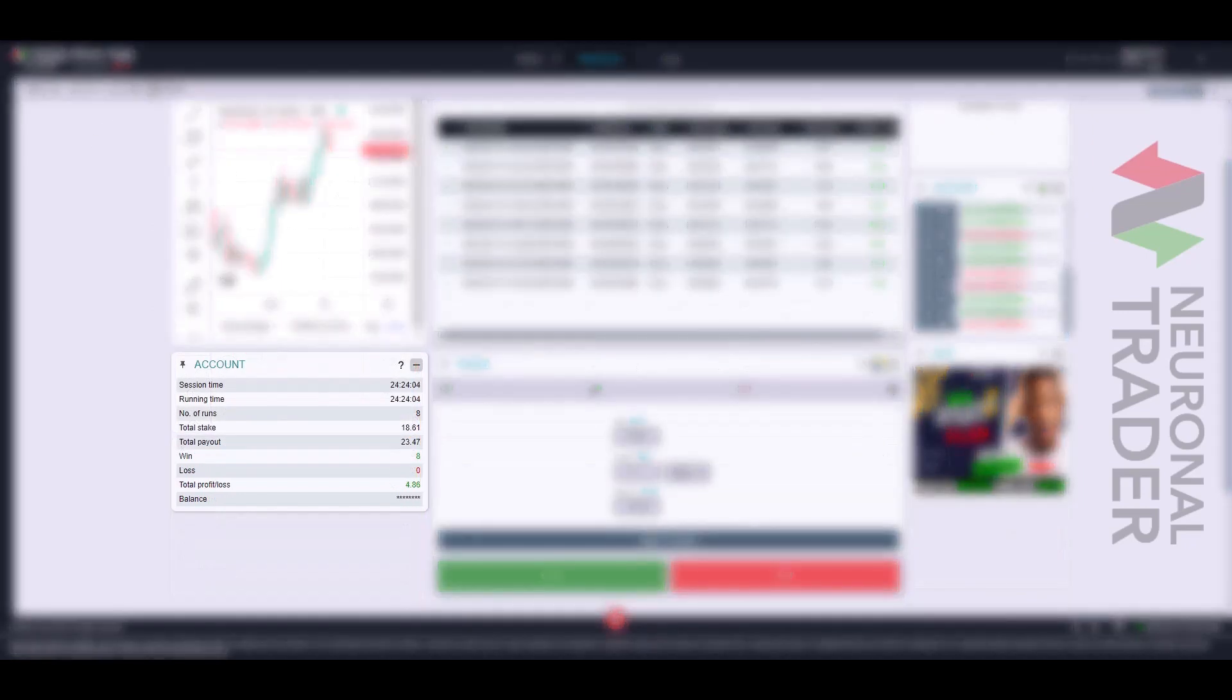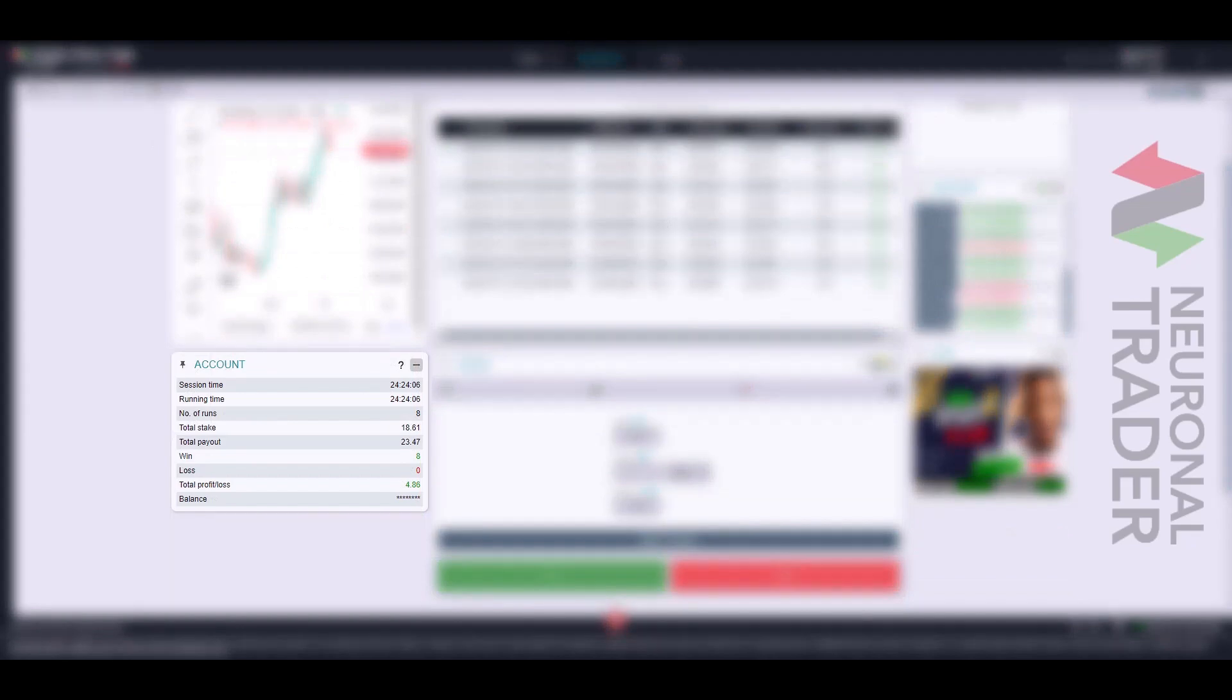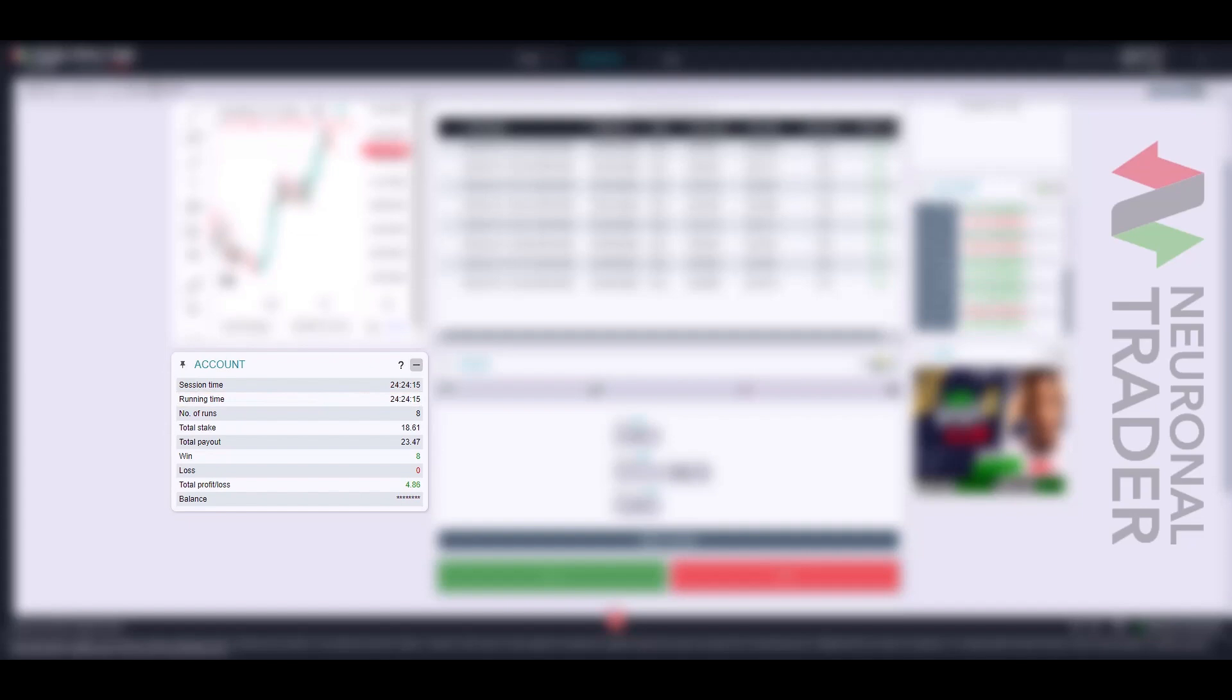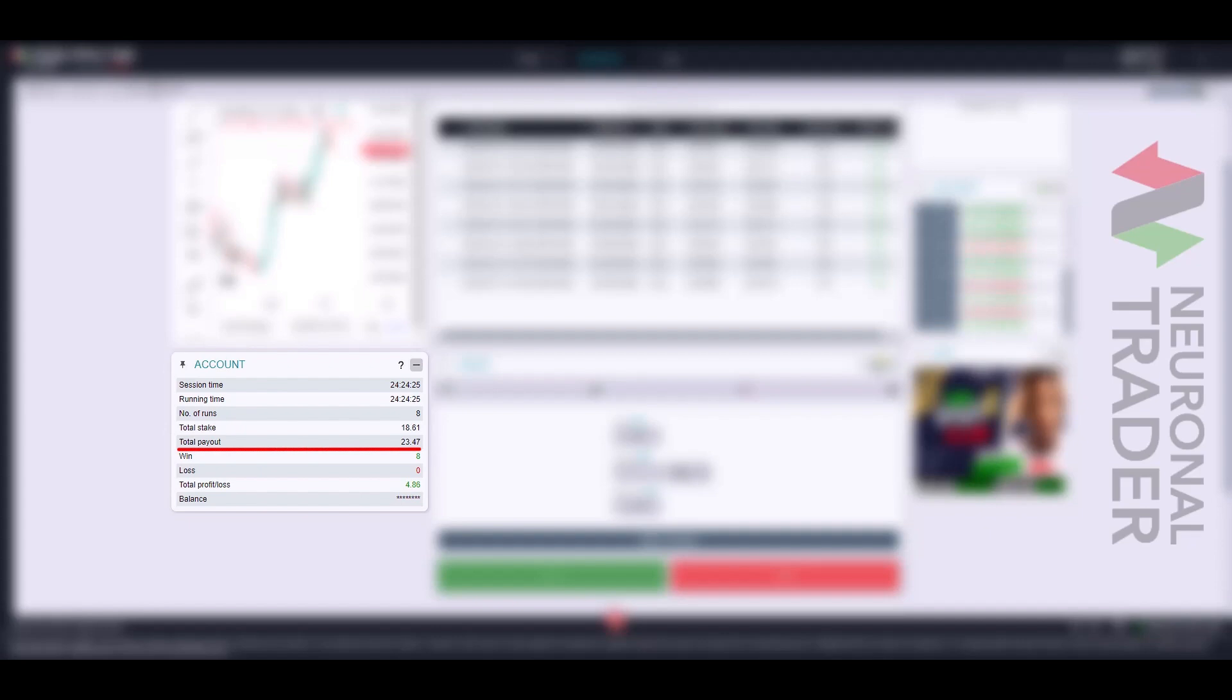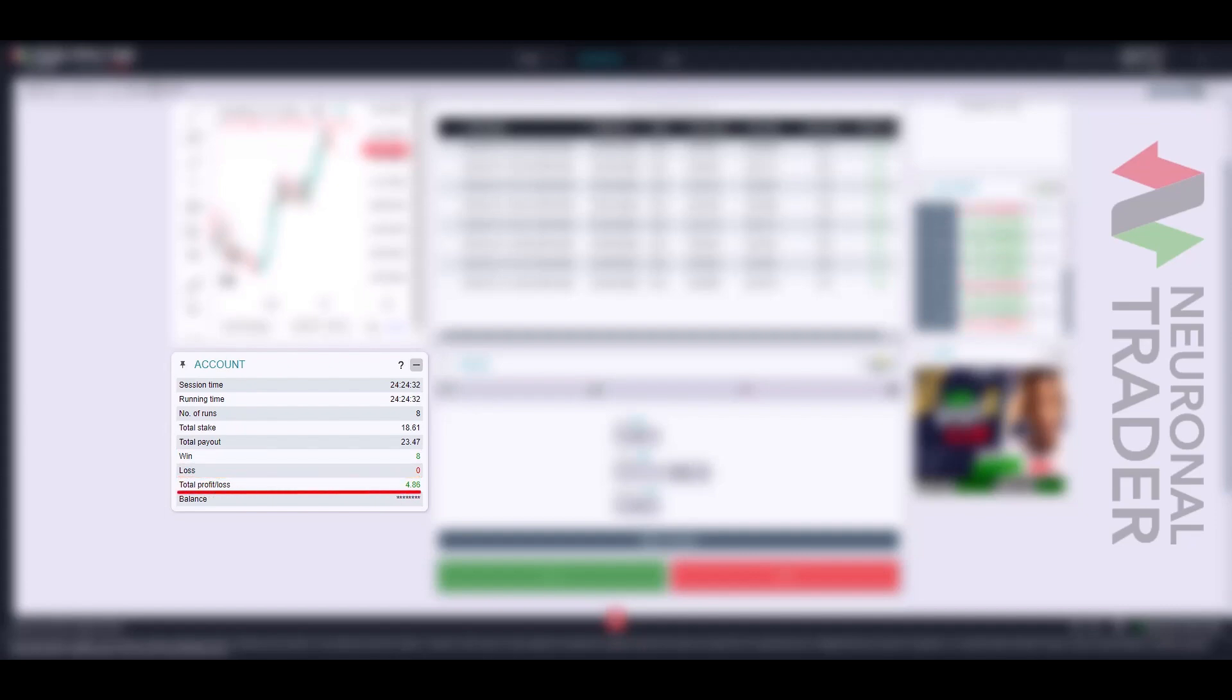The accounts panel shows a summary of all aspects of the work session, including the session duration, total operating time of the bot, number of trades, total amount of stakes invested, total stakes with their respective profit based on the number of winning contracts, total number of winning trades, total number of losing trades, status of profits and losses, and current balance.